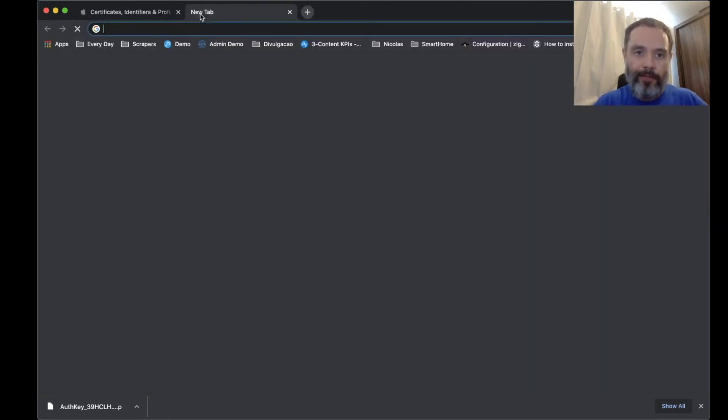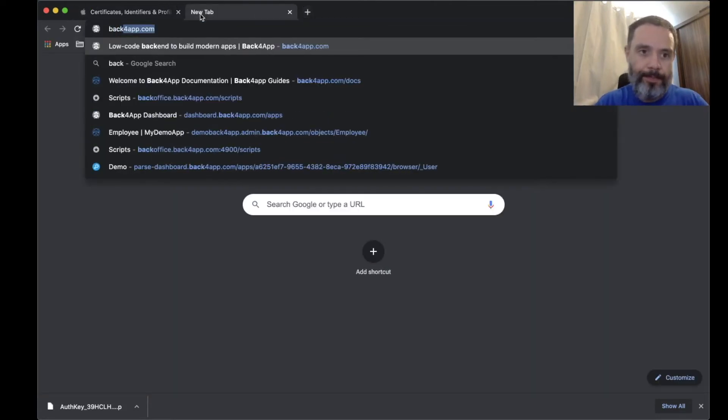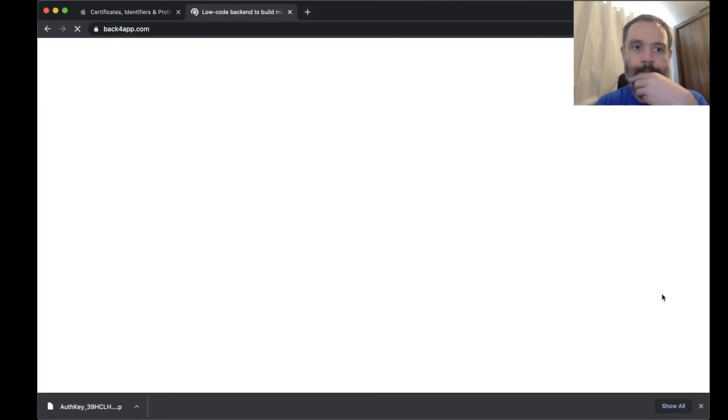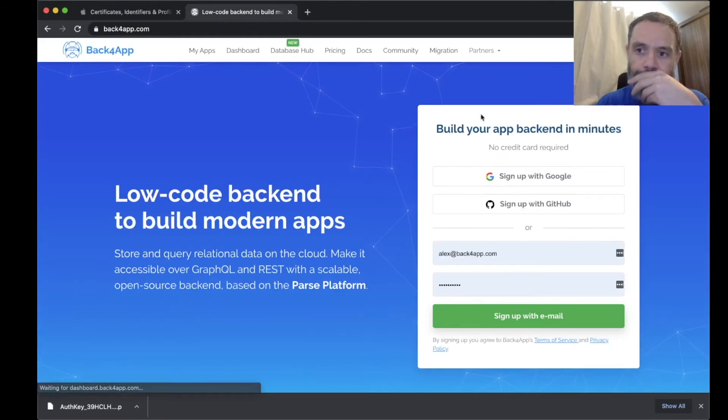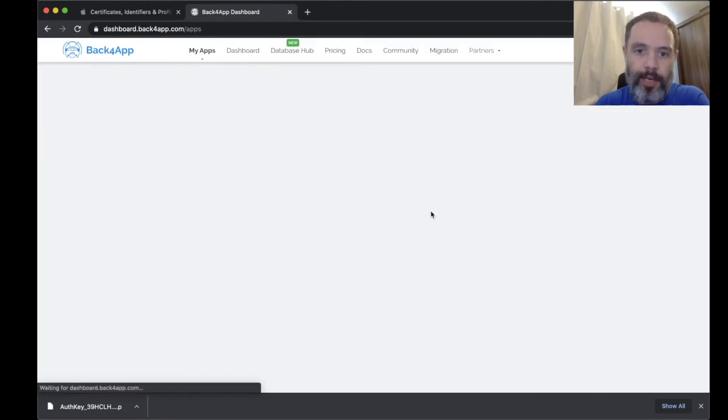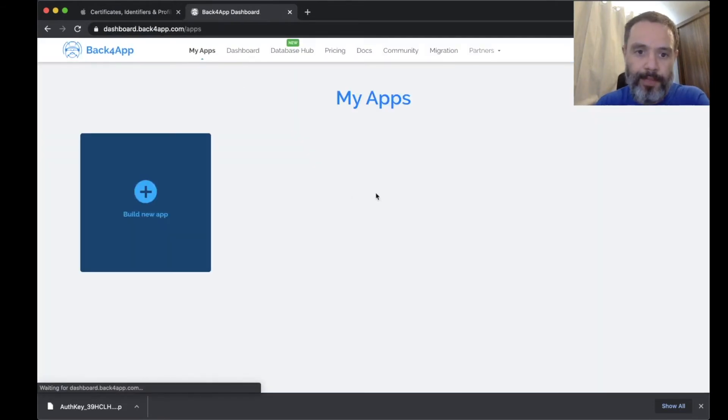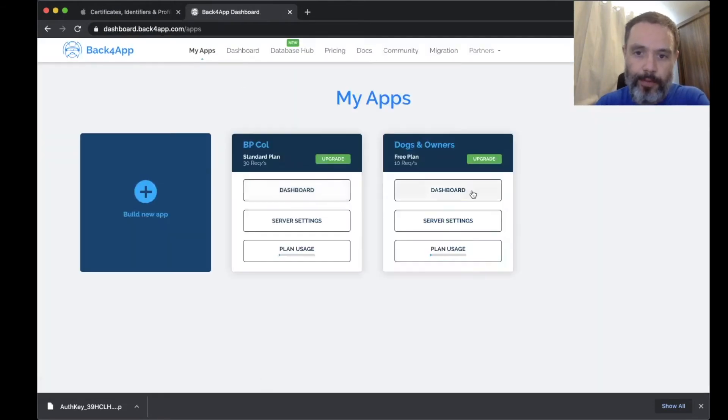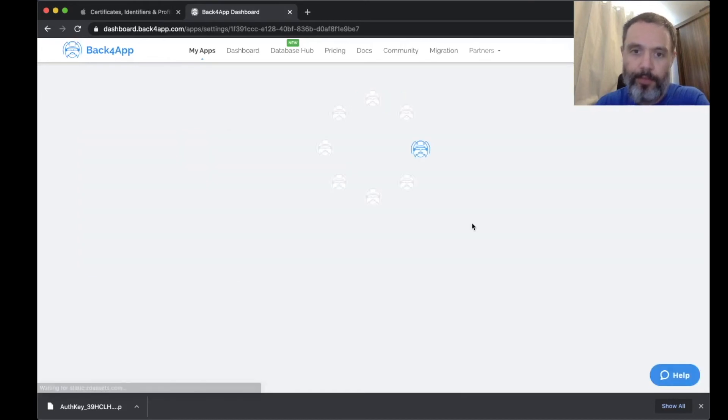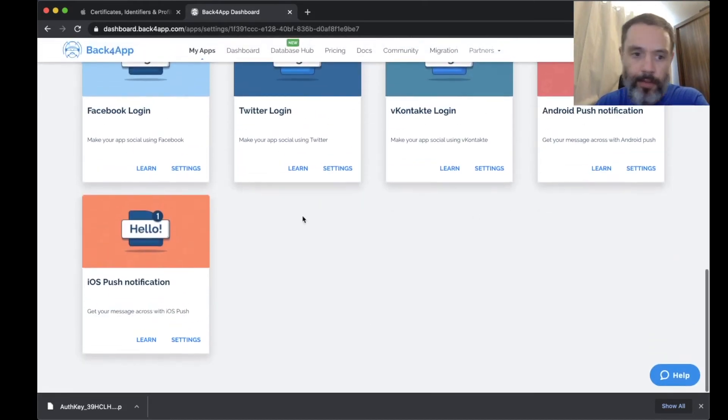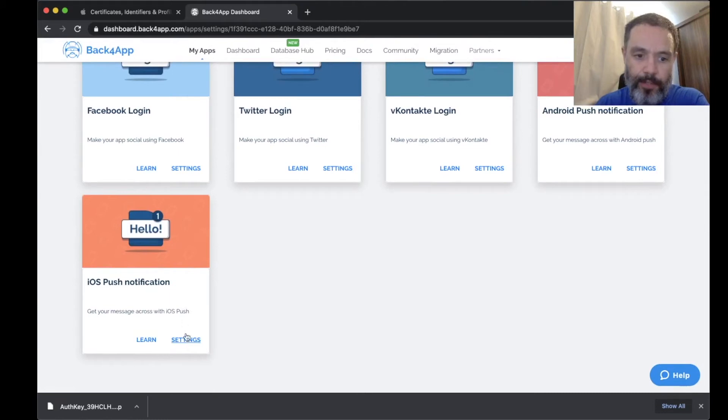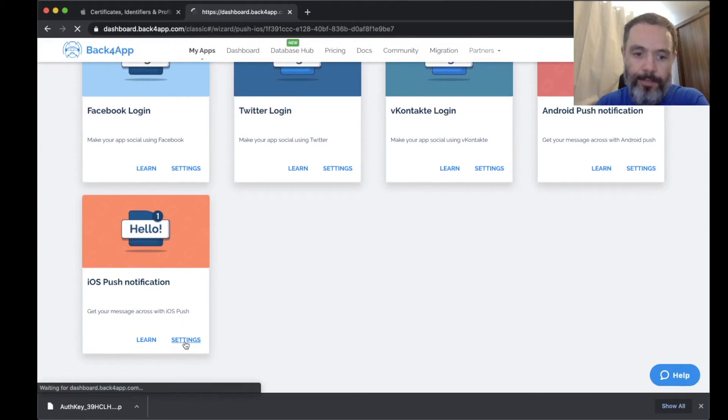Then inside Back4App, if you go to your app, let's say I'm going to use this app here. Go to Server Settings, scroll down to iOS Push Notification.